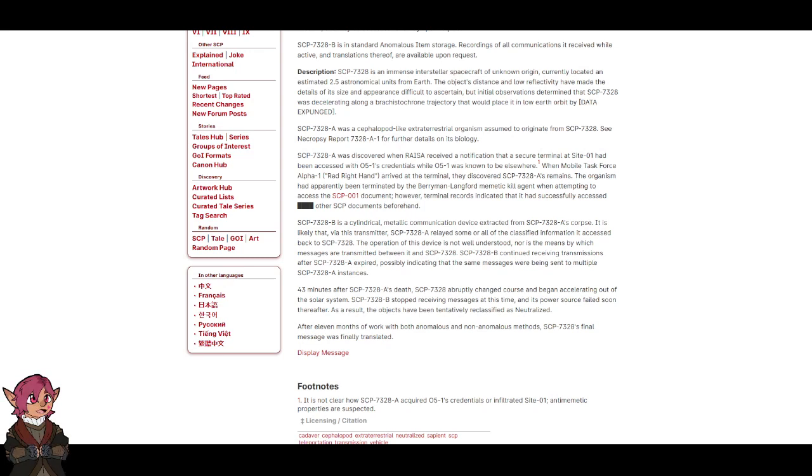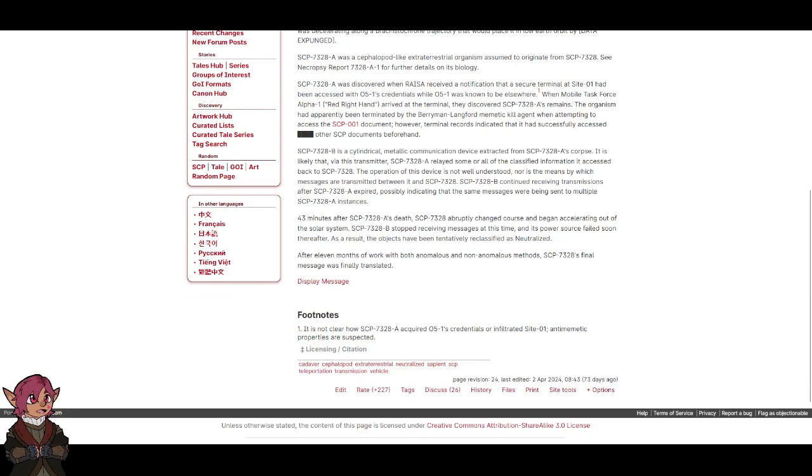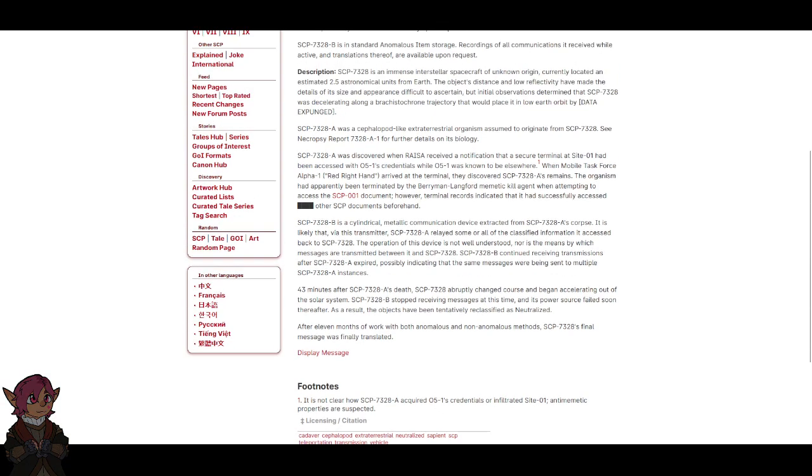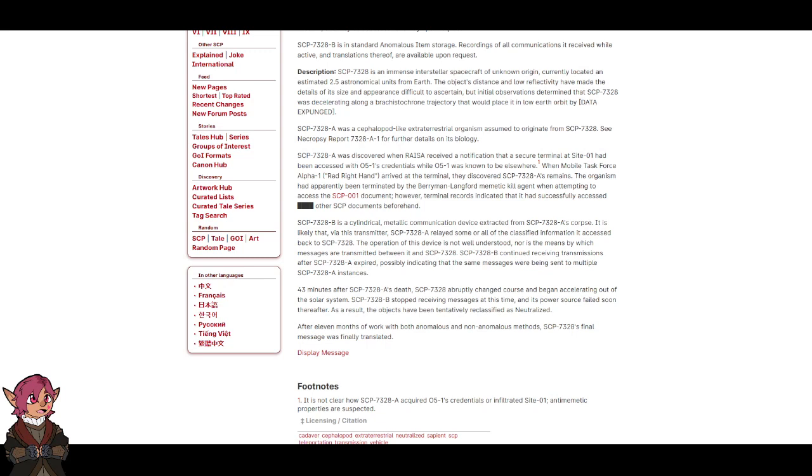SCP-7328-A was discovered when RAISA received a notification that a secure terminal at Site 1 had been accessed with O5-1's credentials while O5-1 was known to be elsewhere. Footnote: It is not clear how SCP-7328-A acquired O5-1's credentials or infiltrated Site 1. Antimimetic properties are suspected. When Mobile Task Force Alpha-1 Red Right Hand arrived at the terminal, they discovered SCP-7328-A's remains.